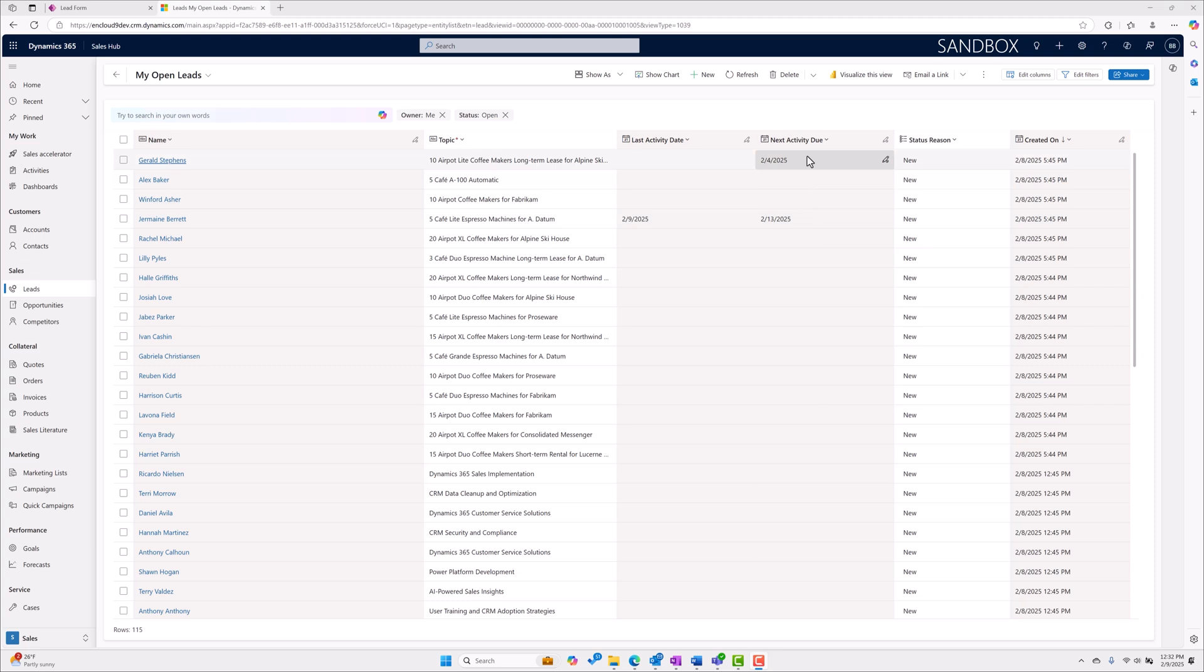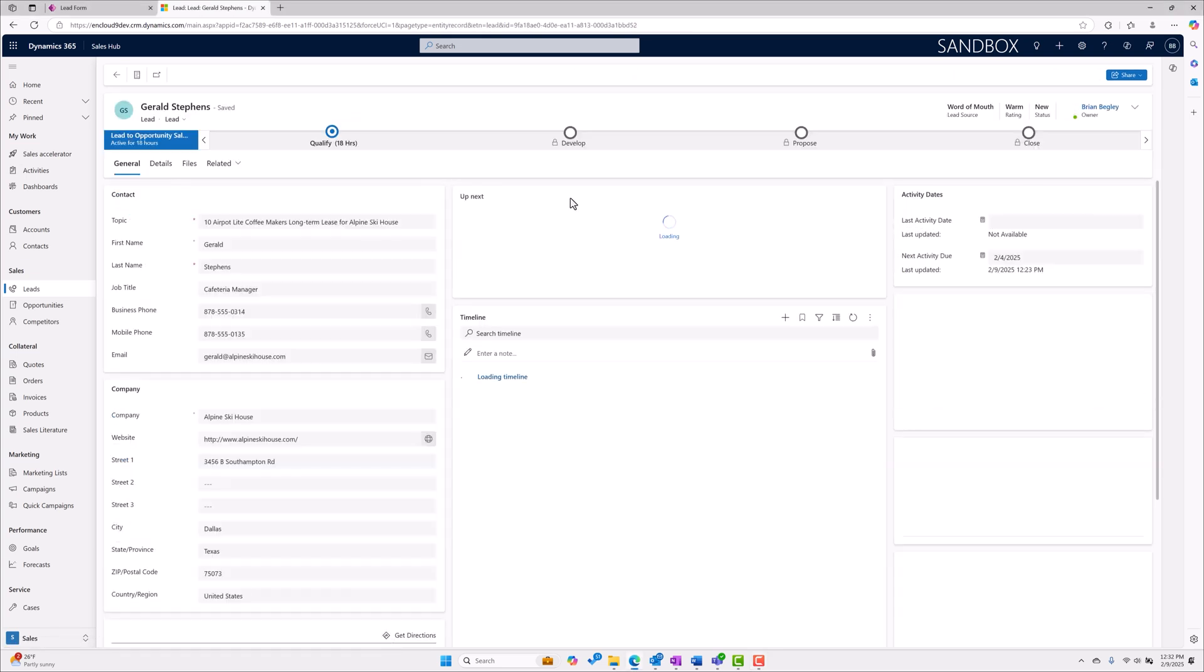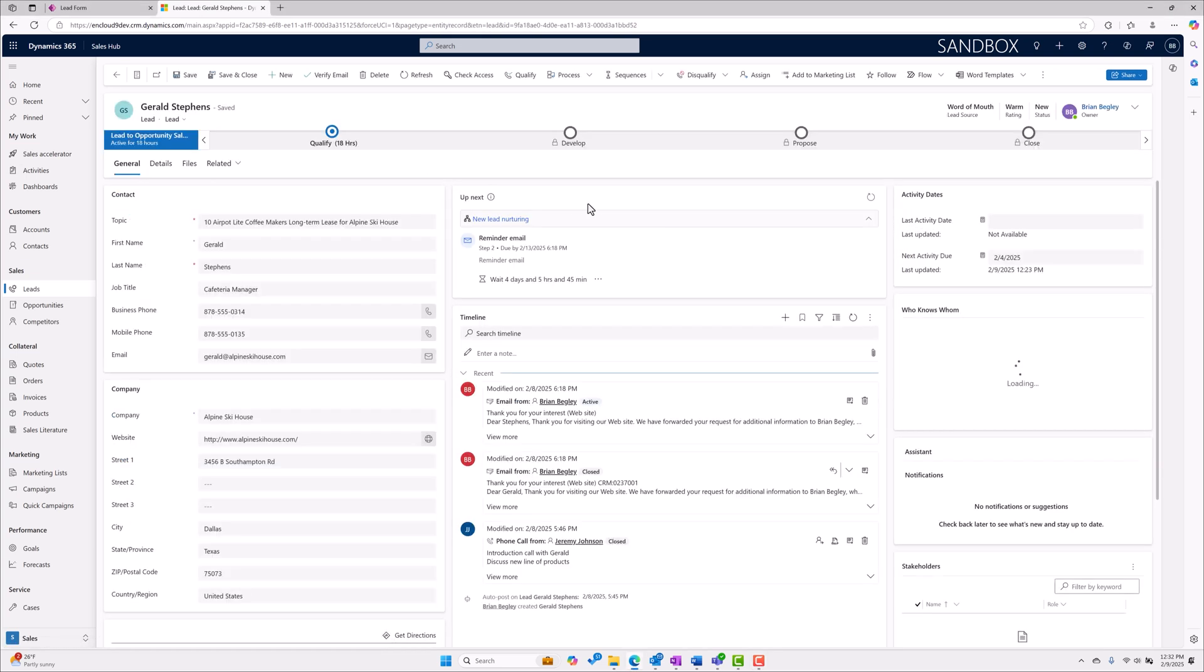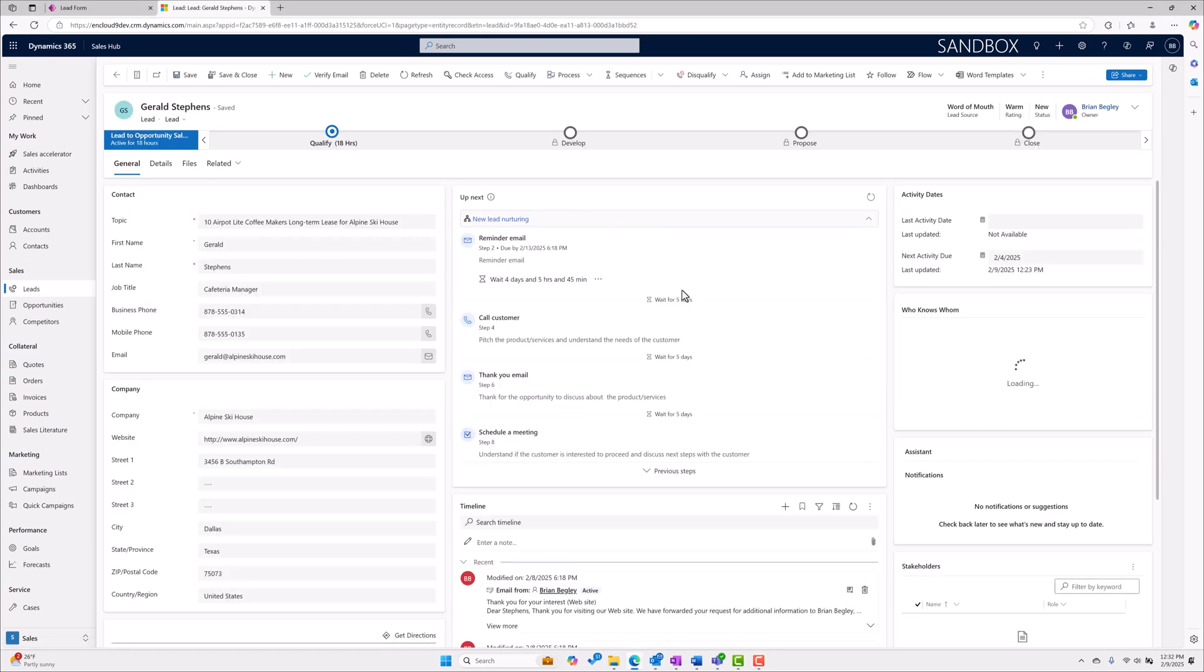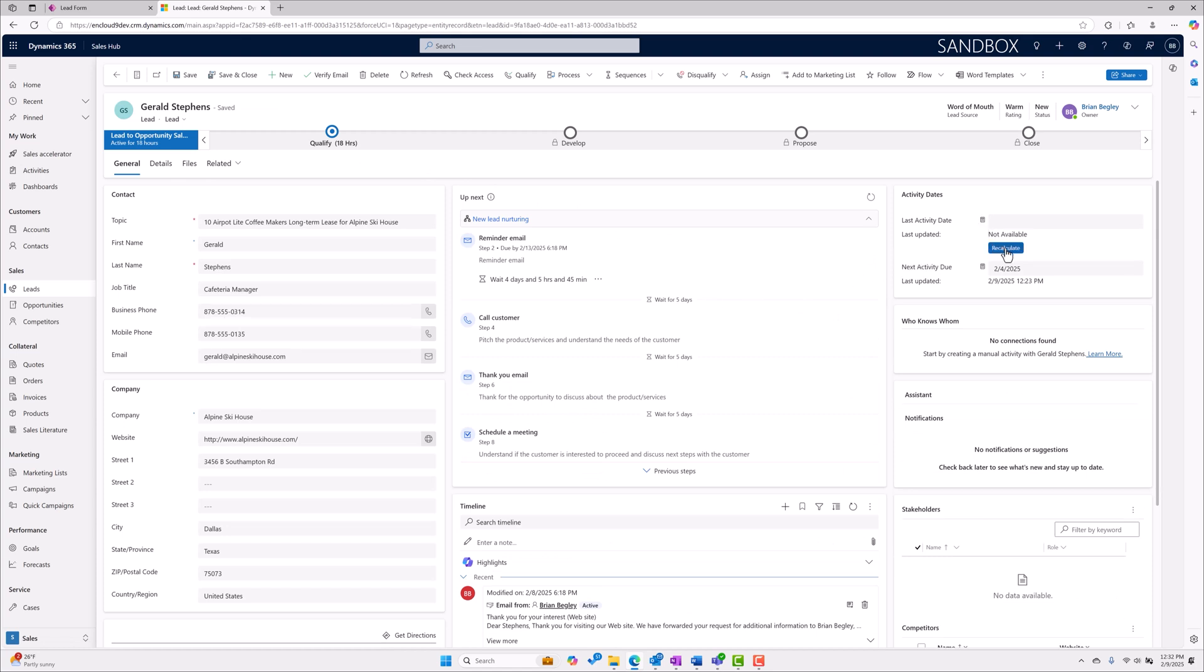I have here, I have one for Gerald Stevens where the next activity due is February 4th, so I probably want to open up that record for Gerald, find that activity and follow up on it. We do have a field here that's also been added to the form to show the last activity date, next activity due. Just this one little change makes it a lot easier and a lot faster for salespeople to keep track of all their upcoming sales activities.